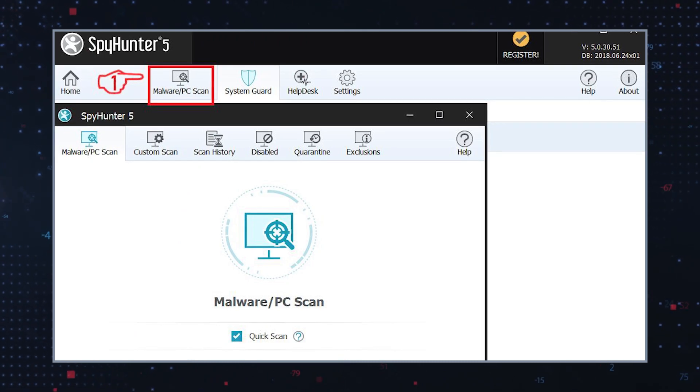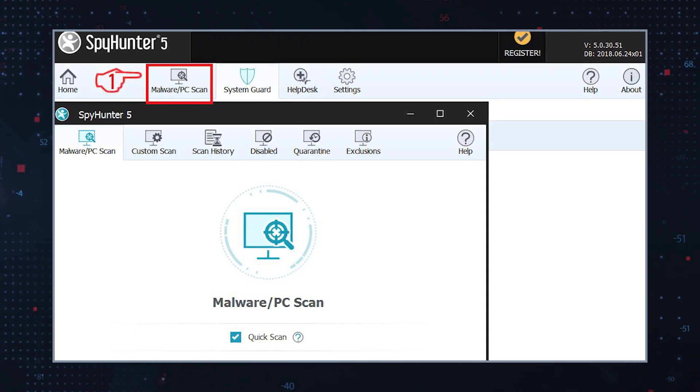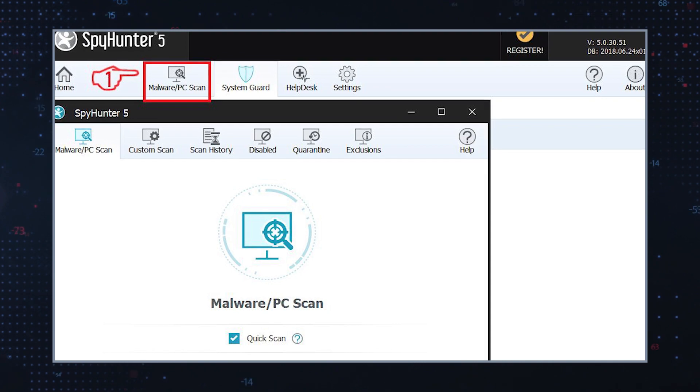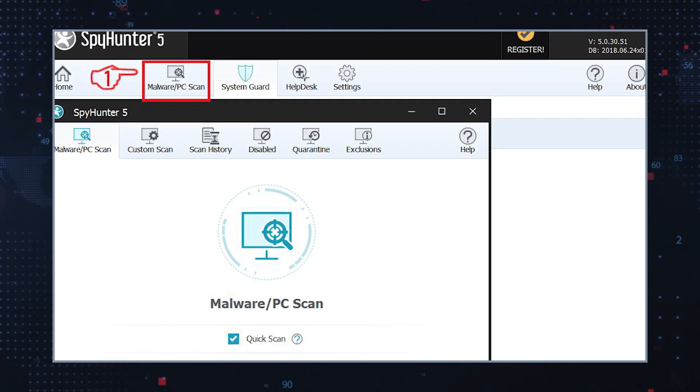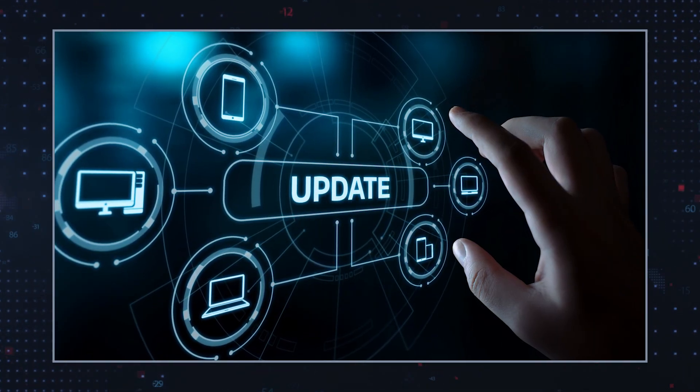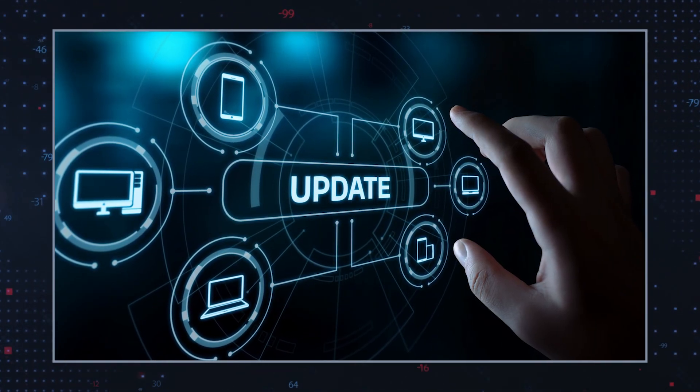Use anti-malware software. Install reputable anti-malware software and run a full system scan. The software will detect and remove the Trojan and other associated threats. Update software. Keep your operating system and all installed software up to date with the latest security patches. This helps prevent Trojans from exploiting known vulnerabilities.